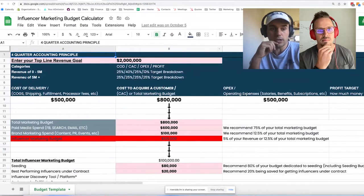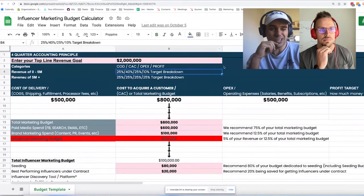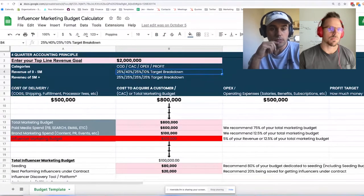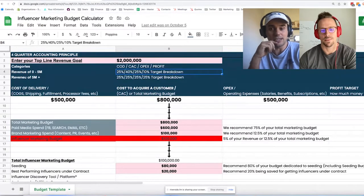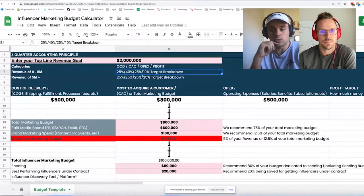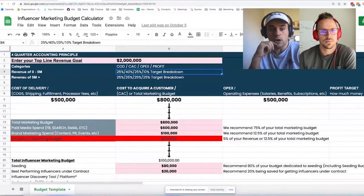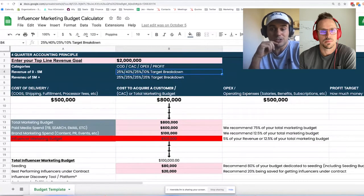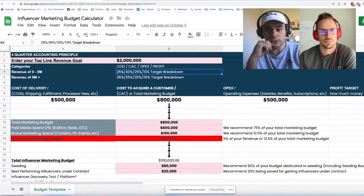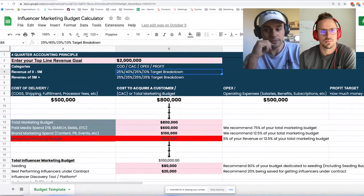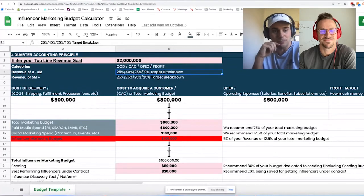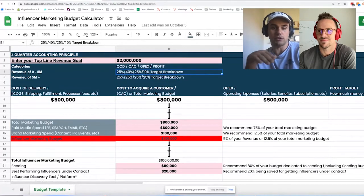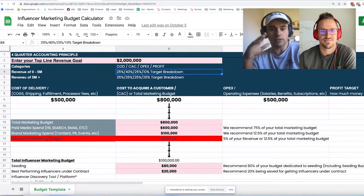If you look at row four — the zero to five million target breakdown — people are a little more willing to acquire customers at a higher rate because you're a new business. But after you get past five million, we break it back down to that 25/25/25/25 split.